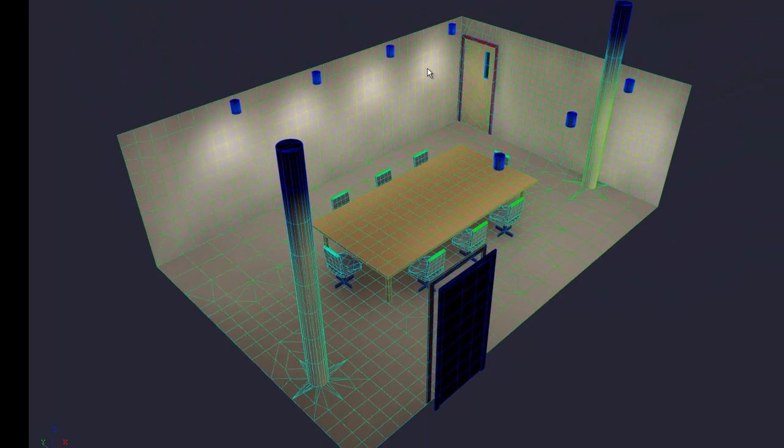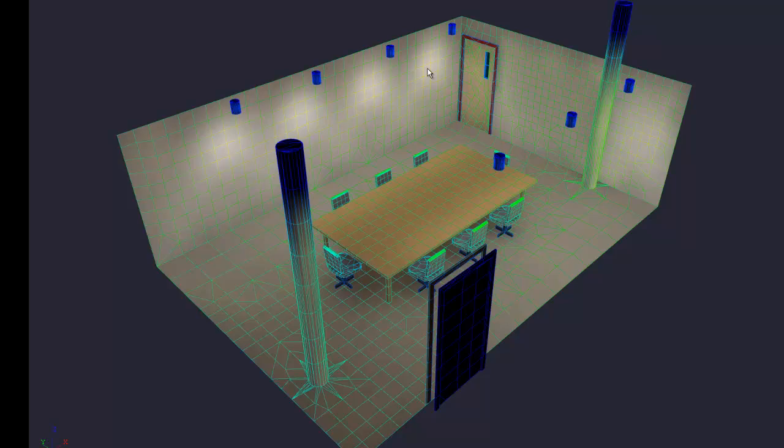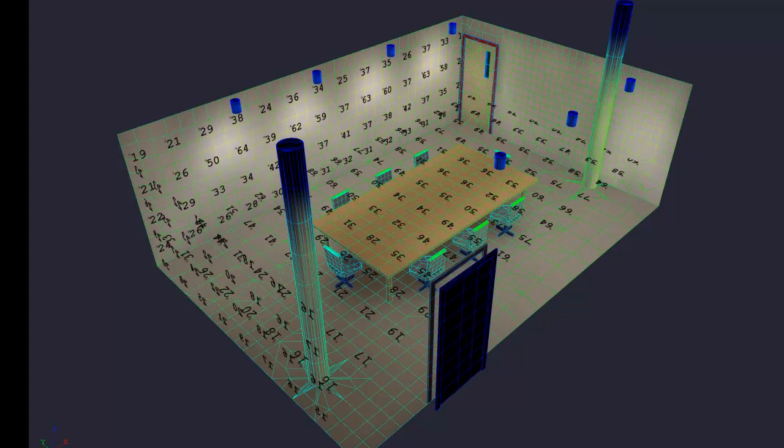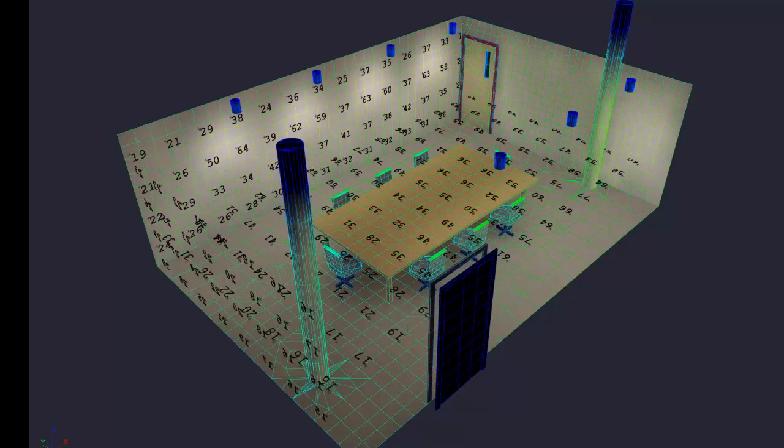The adaptive subdivision process serves to refine the visualization for light patterns or luminance ratios on surfaces. The adaptive process does not, however, change the number of patches in the environment. Remember, patches emit light.